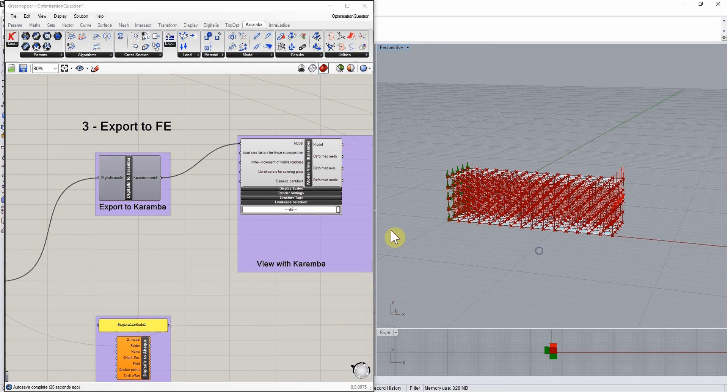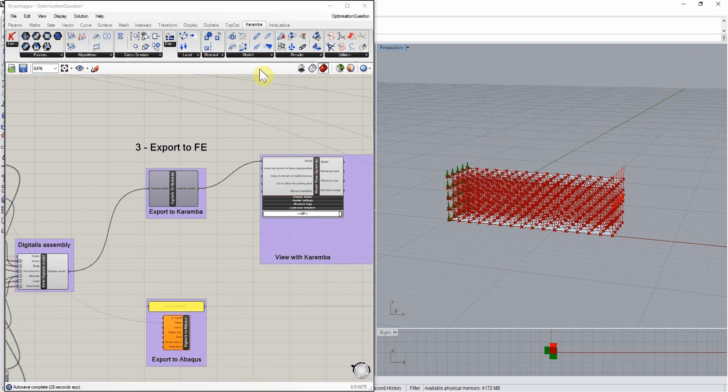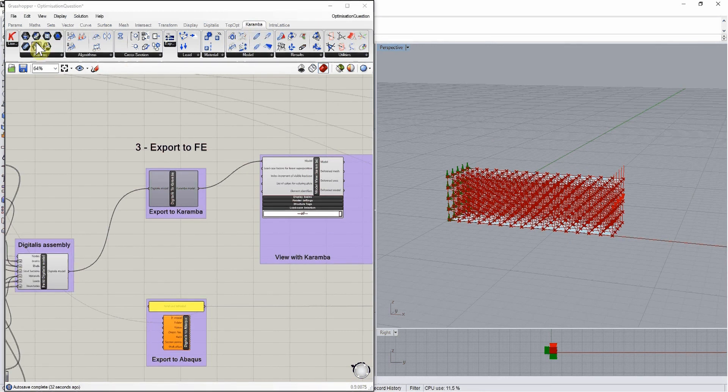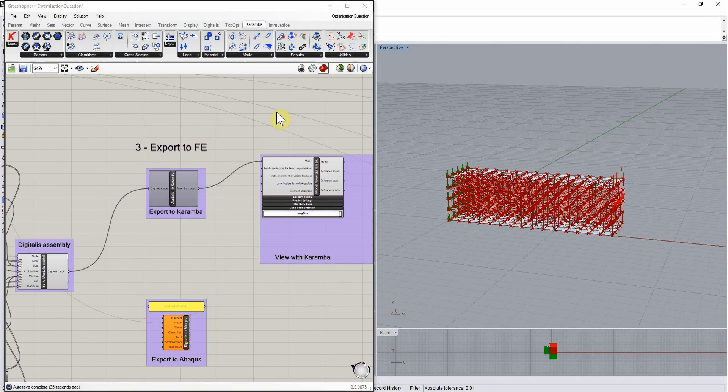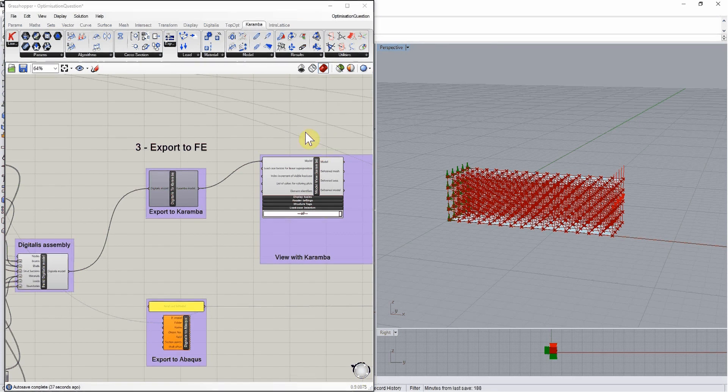Now from this, we'll be able to use the Karamba plugin itself to run different kinds of simulations using all the native components.